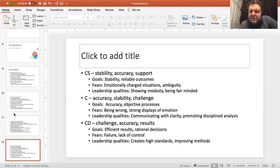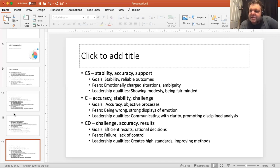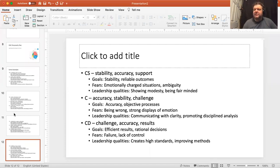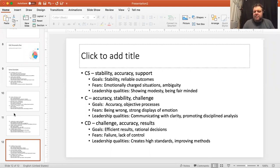The last one is CD — conscientiousness before dominance — challenge, accuracy, and results. Very results-driven and focused on being right. Goals are efficient results and rational decisions — these are people who like to see the data and make decisions based on it. Fears are failure and lack of control — similar to CS, that ambiguity and chaos. Leadership qualities: creating high standards and improving methods, taking the emotional part out of it and focusing on how to succeed and grow logically.